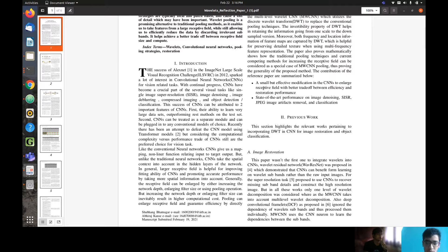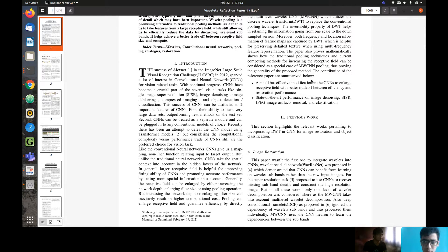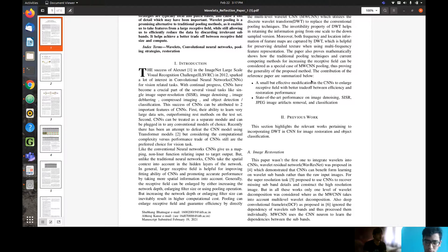The authors of this paper tried to solve the receptive field problem using the technique of DWT, the Discrete Wavelet Transform. An important property of DWT is that it is invertible, which helps preserve detail and texture when using multi-frequency feature representation. This is a key concept that helps preserve information when pooling from one level to another. The main contribution is a small but very effective modification to the CNN, leading to a huge increment in the receptive field with a decent computational cost trade-off.